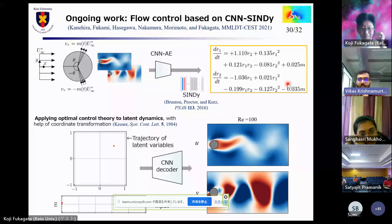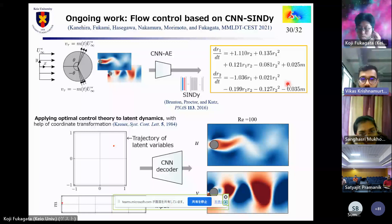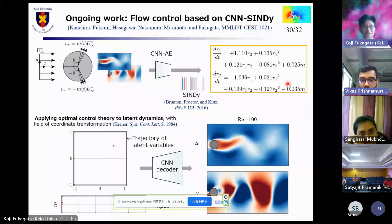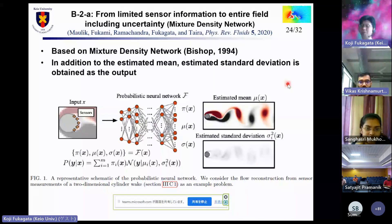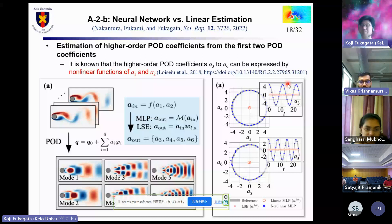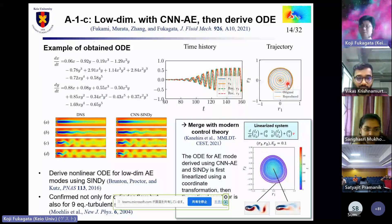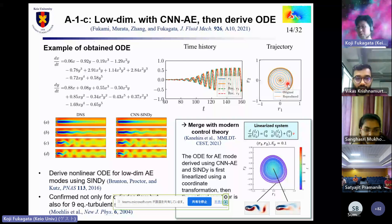A follow-up question: is there any physical justification for how these equations come about? This is a very difficult question. All we can do is compare with existing theory. For example, if the equation contains only first-order and third-order terms, we can relate it to the Stuart-Landau equation. But what about fifth-order terms? That remains an open question.